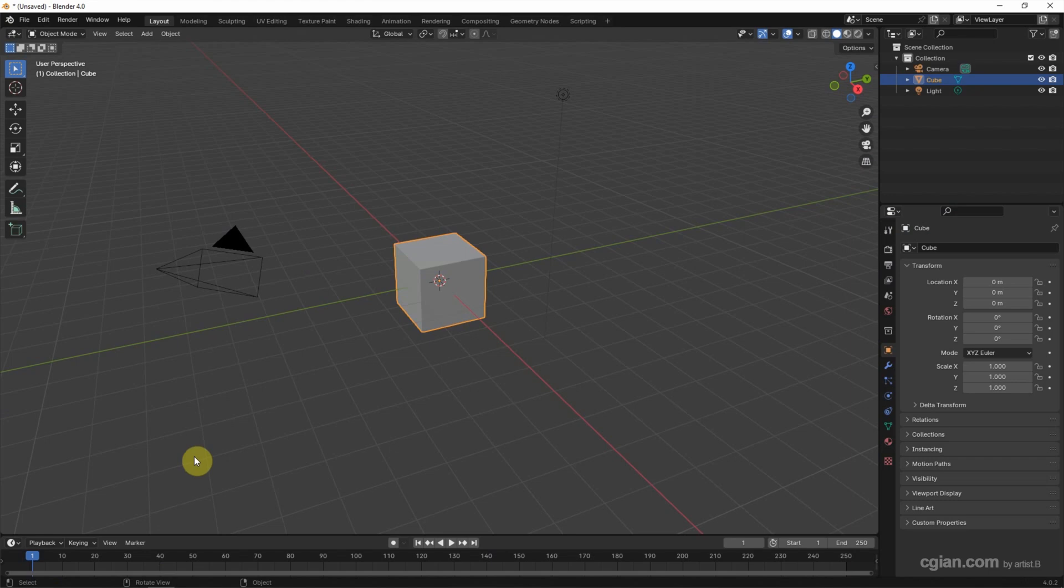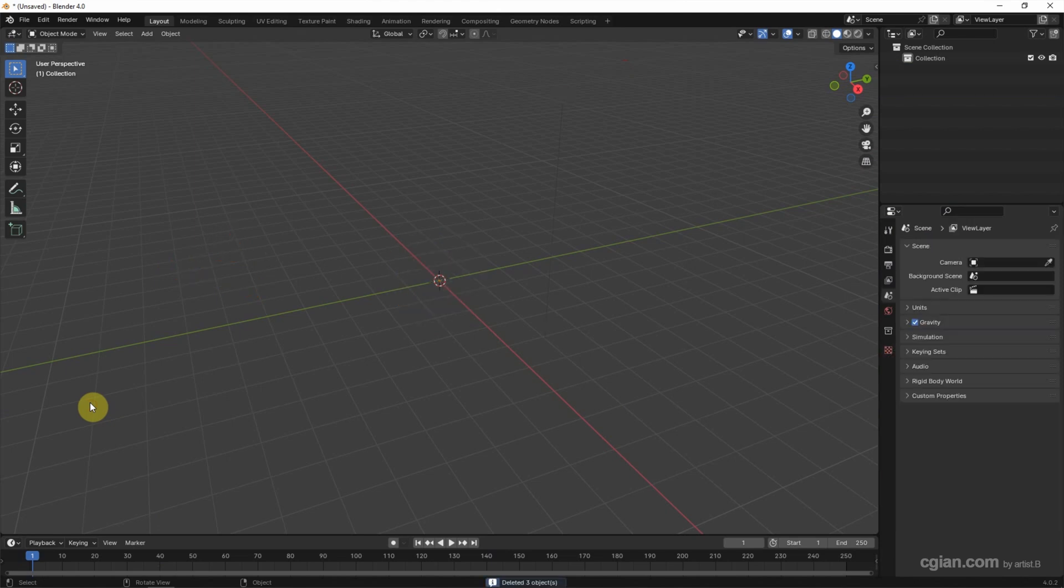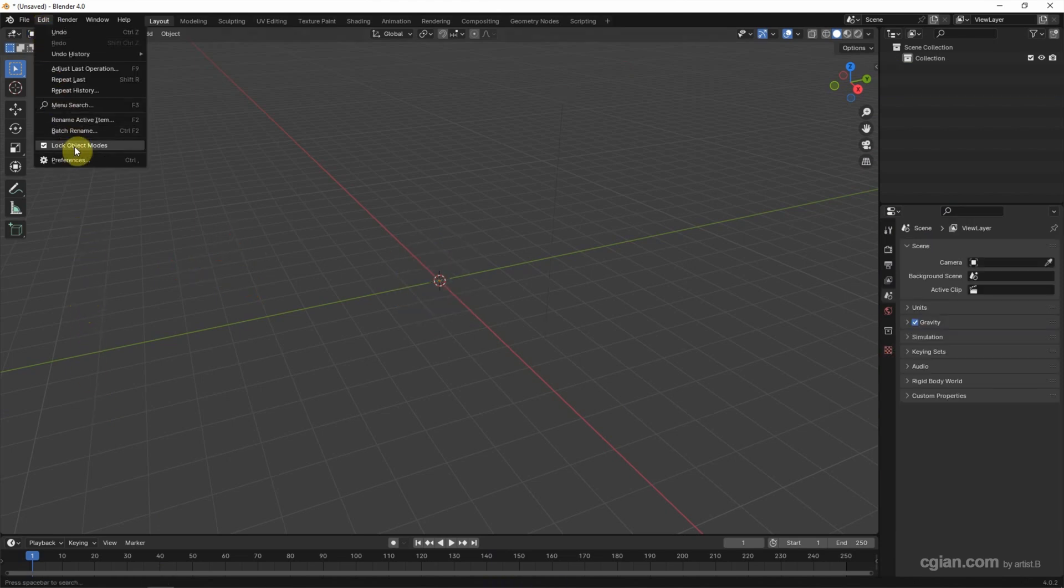This is the default screen when starting Blender. I delete the default object. And then make sure that we activate the add-on. Go to edit and preferences.